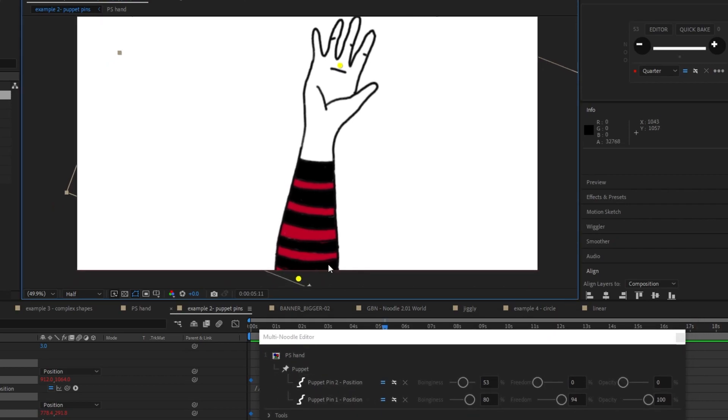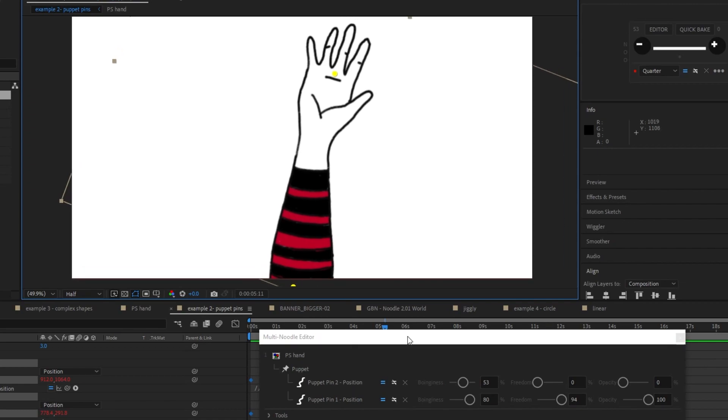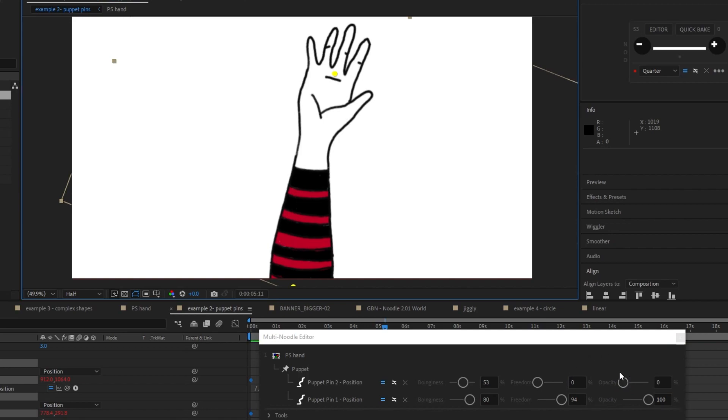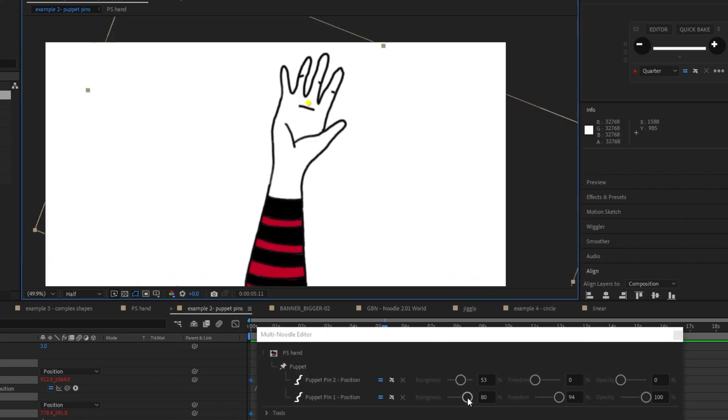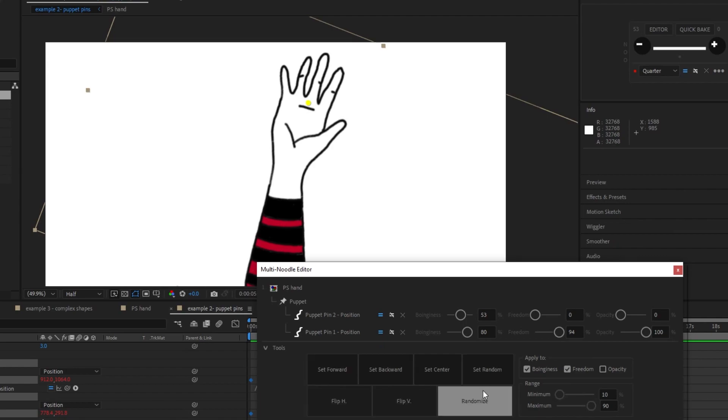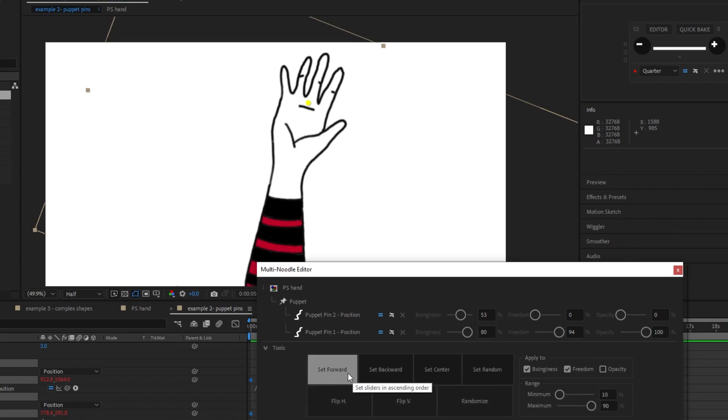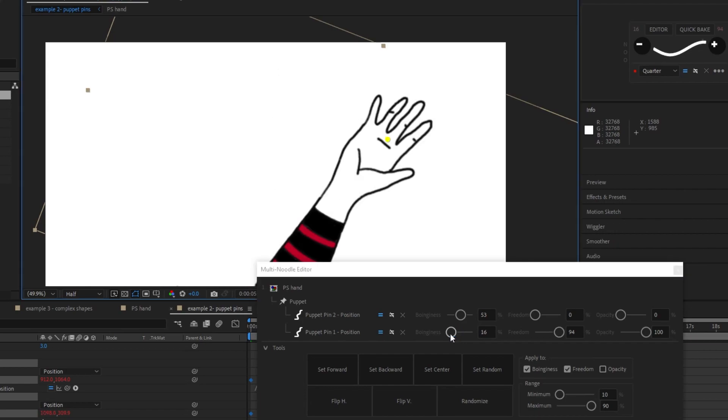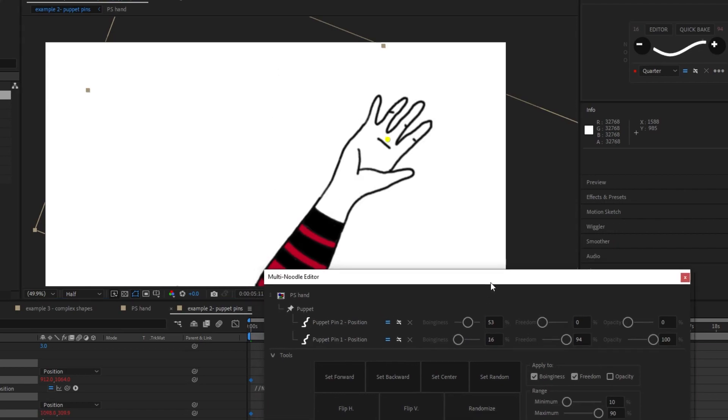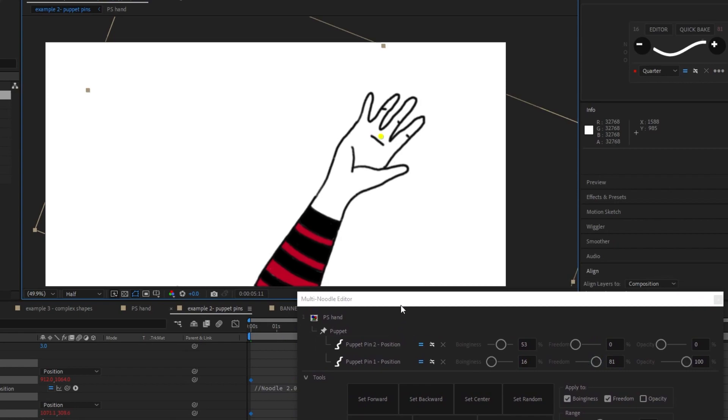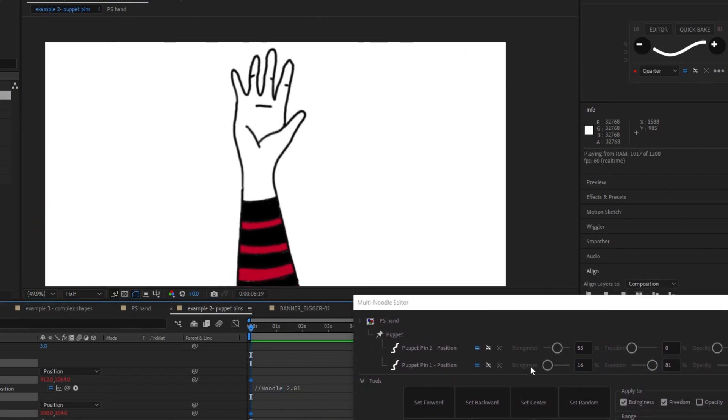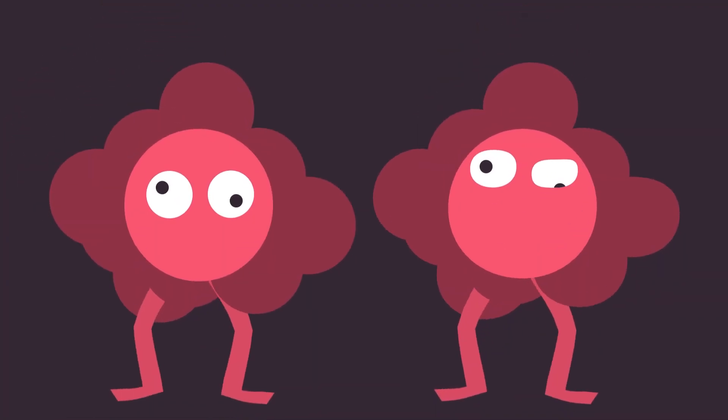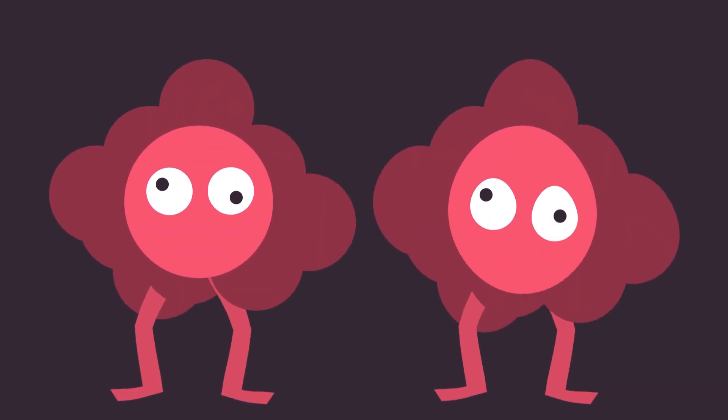And in here again, we can control the boinginess and the freedom of each puppet pin. So the puppet pin at the bottom here isn't really moving, so we don't really want much there. So I've already put the opacity down to zero so that there's no boinginess on that puppet pin. And then for the other one, I've got 80 for the boinginess and 94 for the freedom. And if you open the tools window here, you can do a bunch of stuff like we did before, randomize, set forward, set backwards, etc. Let's use a sort of buttery effect again by decreasing the boinginess to 16 and a higher degree of freedom, maybe like 80. And then let's see, so it's slightly different effect there. So you can see how you can use it to add some character and life to your animations.